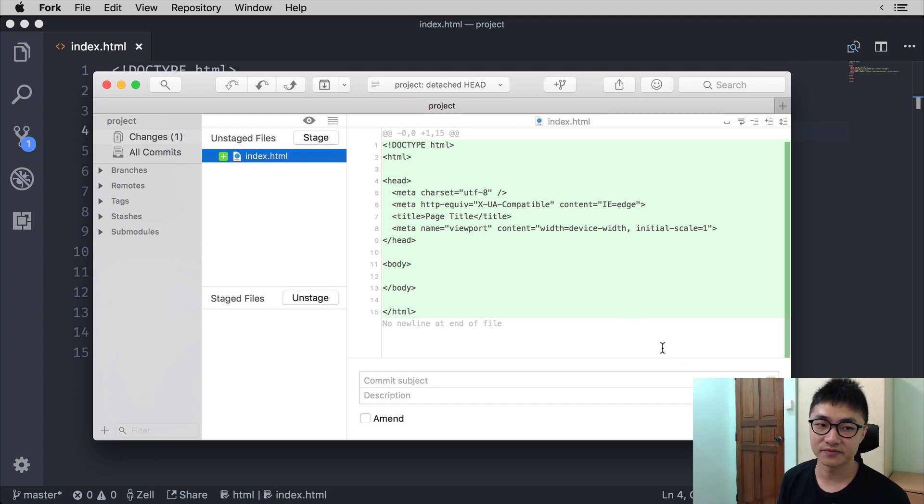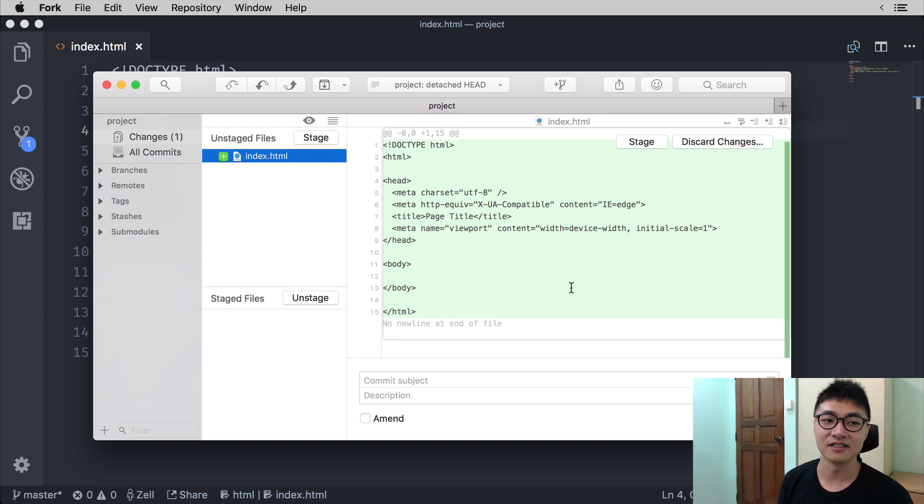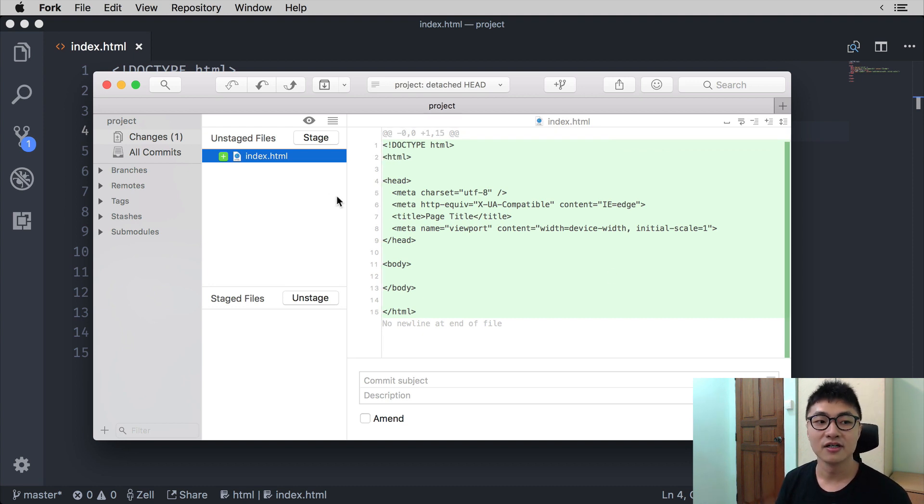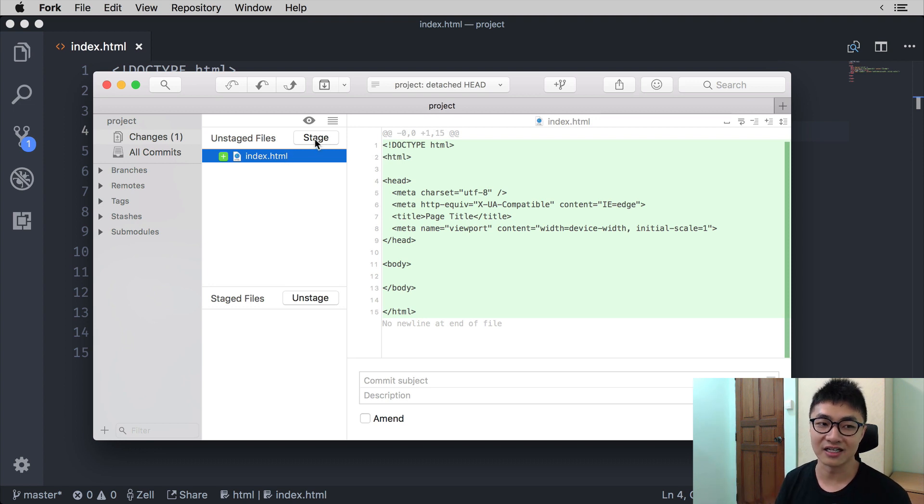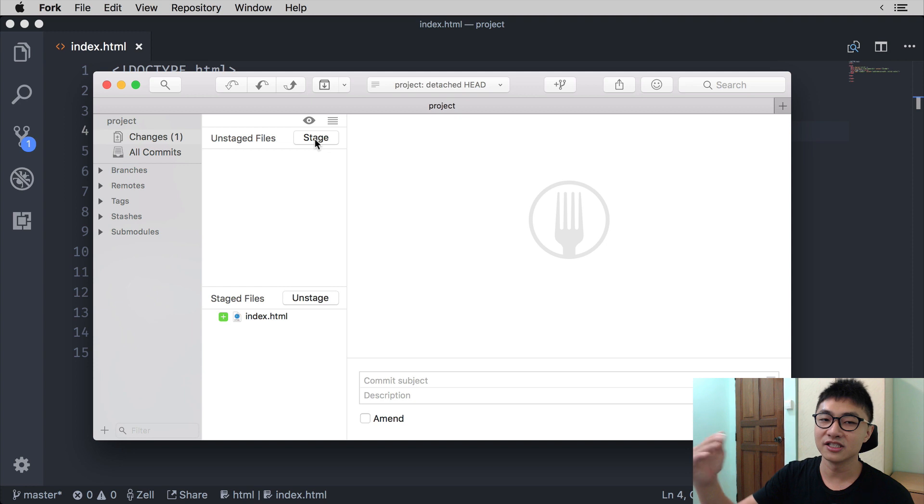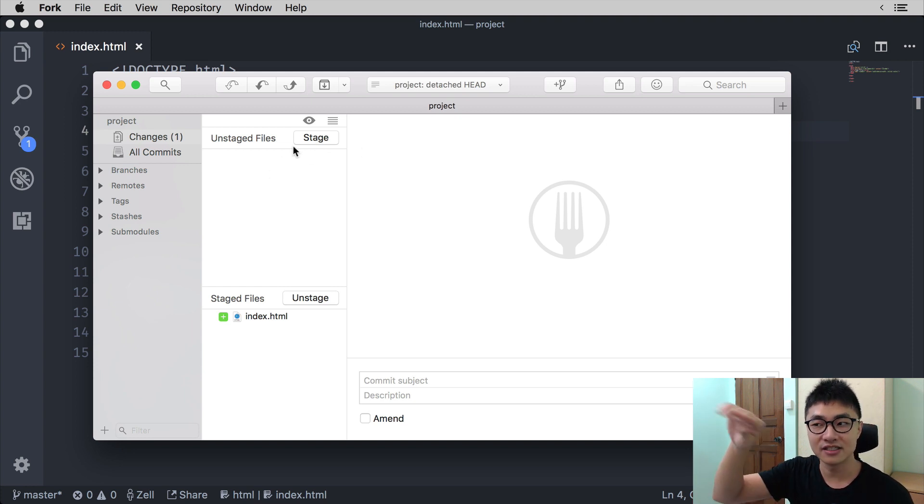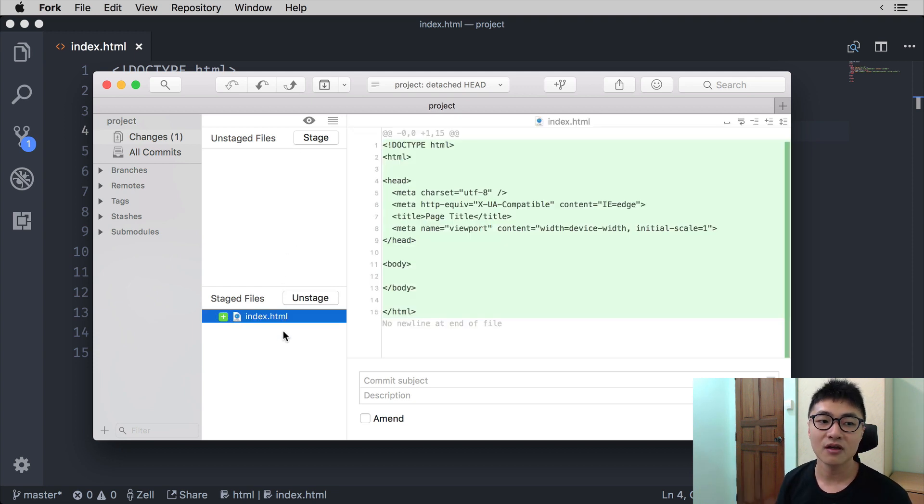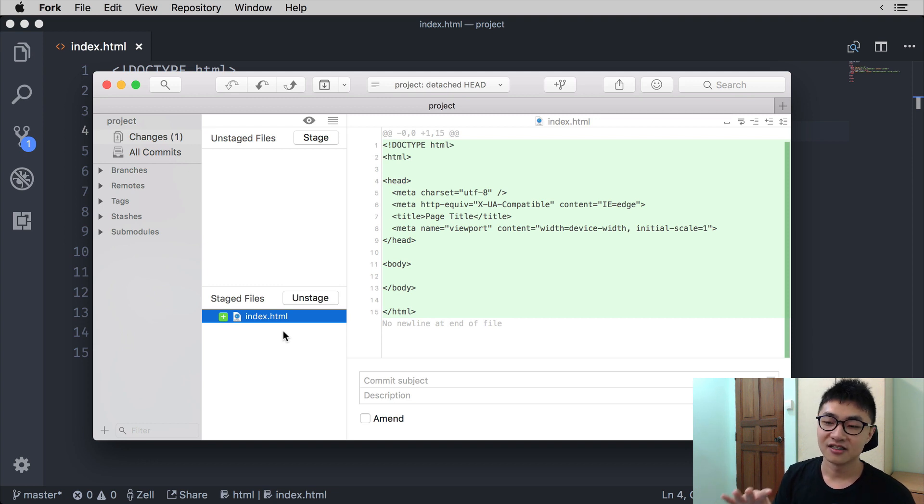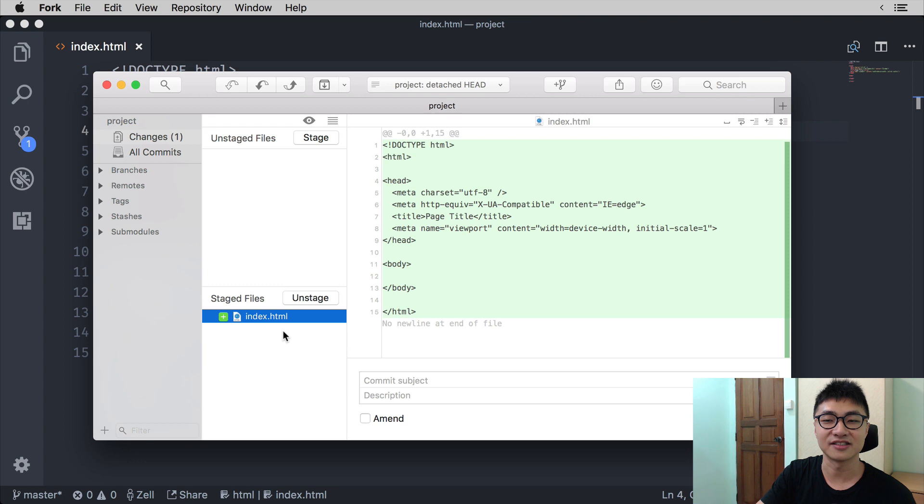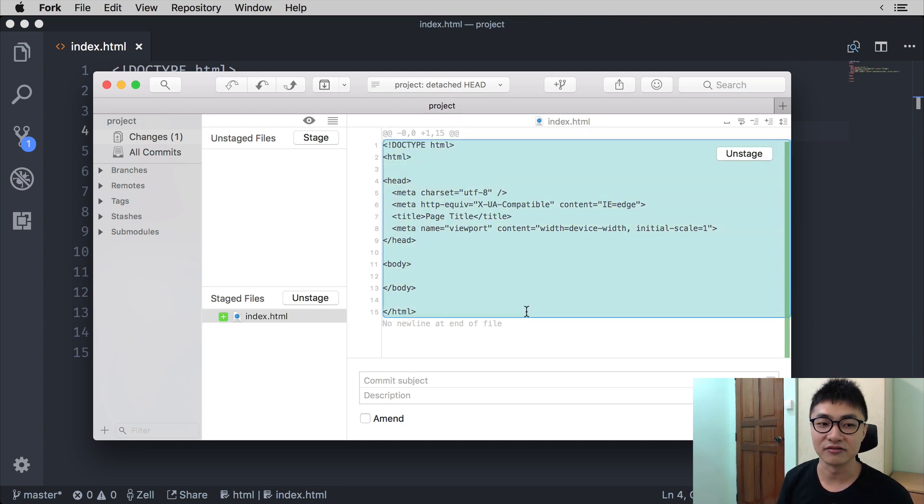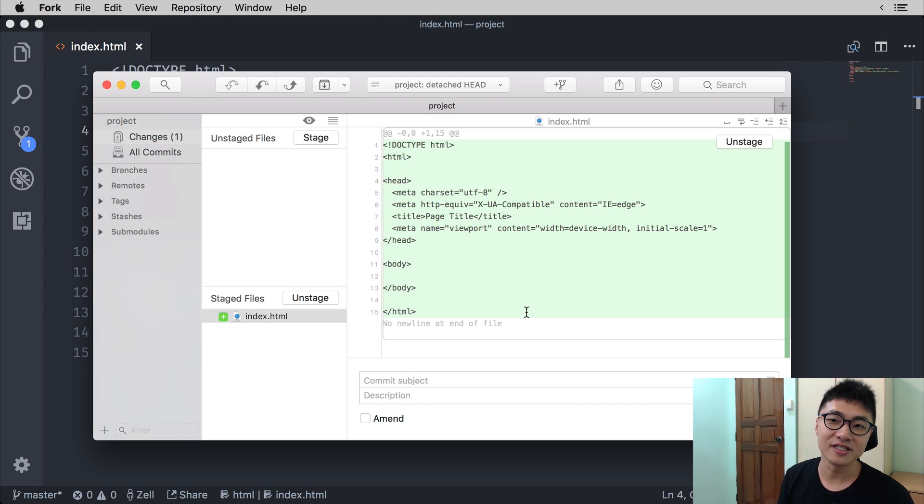So here are the files you can change. If you want to commit a file, in this case we want to commit the entire HTML file, we can click on the index.html file and click on stage. This file will then move from the unstaged files sector into the staged files sector. So in this case, what we are saying is, I want to save index.html and to the right, you'll see in green the lines of code that will be saved into the Git commit.